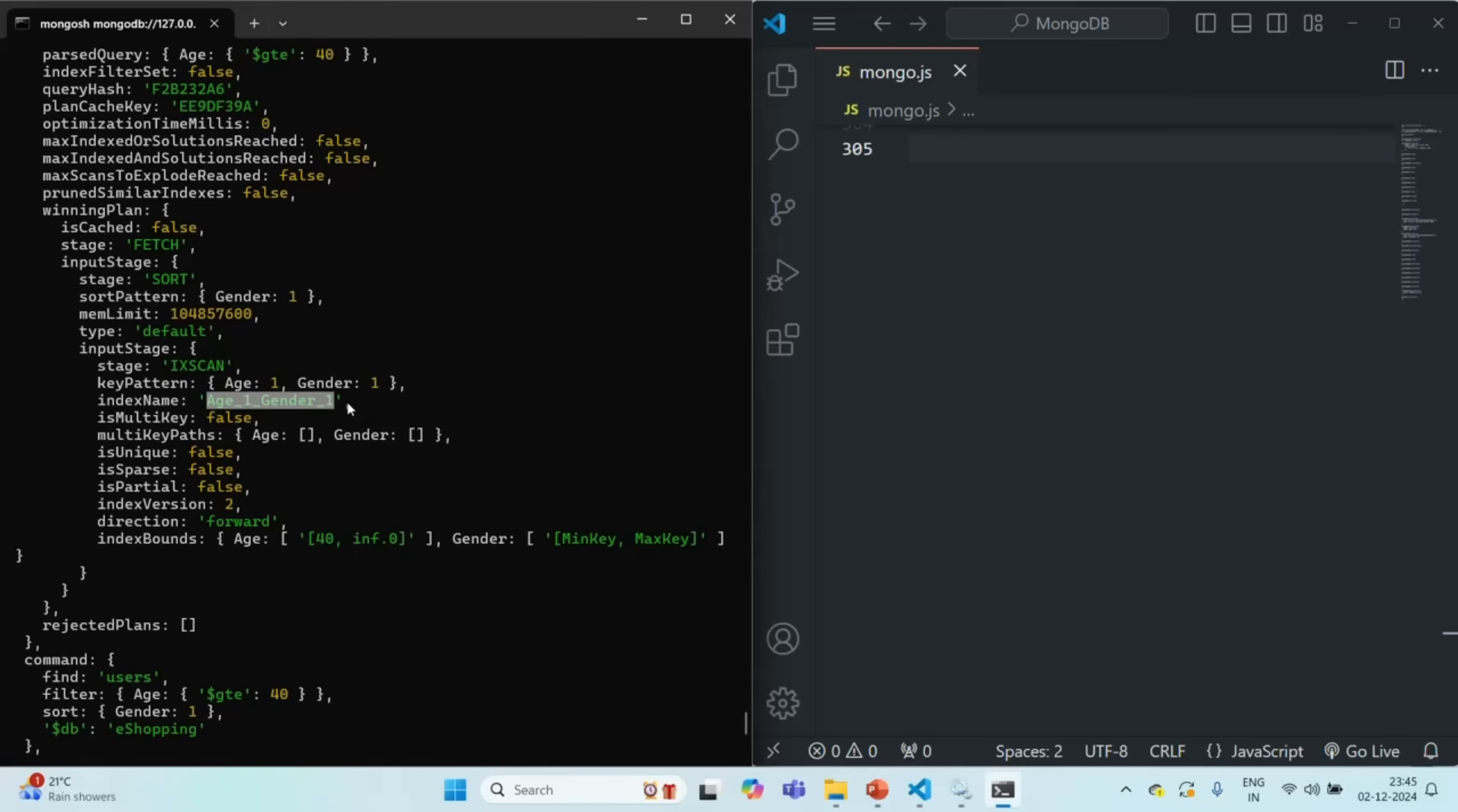If we don't have any index and if MongoDB has to sort a query result it will sort it in memory. And if the data set is very large then while sorting that large data set in the memory, the sorting task might utilize more than 32 MB of memory and in that case MongoDB will simply time out.